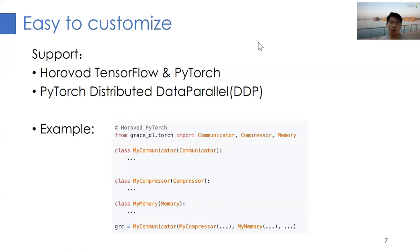For advanced users who want to customize their own compressors, you only need to import the three abstract classes, namely Communicator, Compressor, and Memory, and then implement their internal logic. That's all.